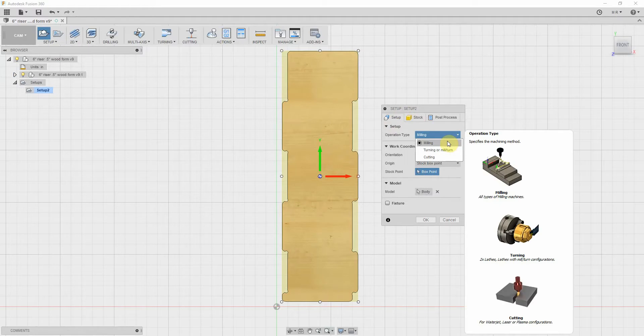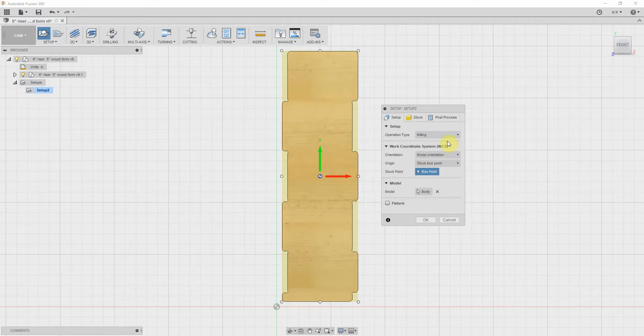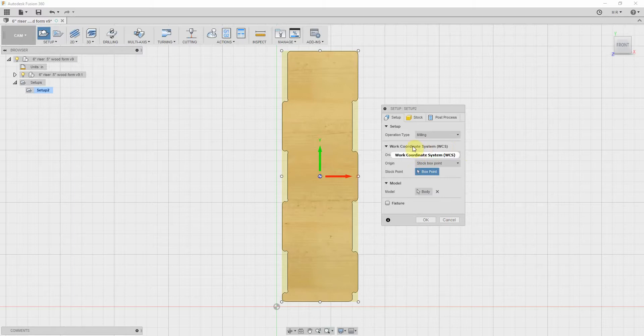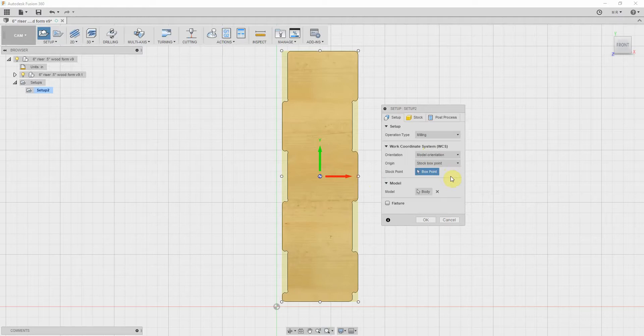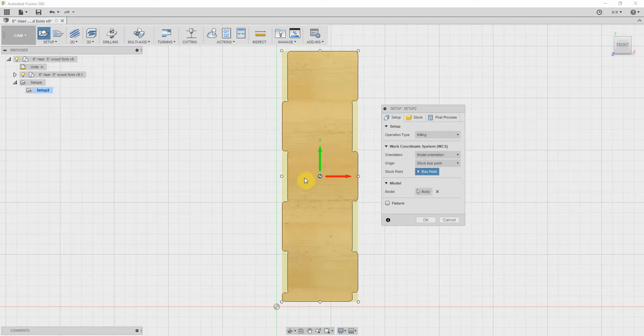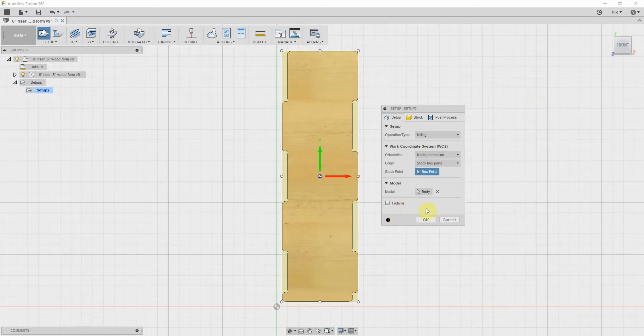If you hover on any of the selections in here, it'll show you - one of the nice things about Fusion 360 - it'll show you what they mean. So I think we're doing milling, is what I've been doing. I guess cutting might work, but I've been picking milling. Work coordinate system, you can change the way it is, the X, Y, and Z.